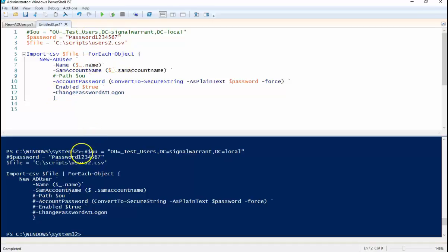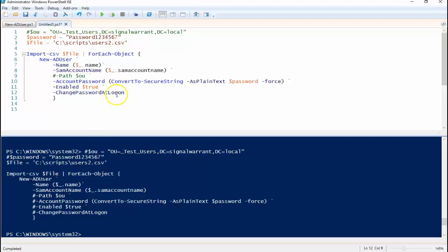If you're storing a password in the actual PowerShell script like this, at a minimum you want to make sure it has to be changed at first log on for the user. In my mind this is not a preferred method. I don't like storing passwords in PowerShell scripts even if I'm going to make the user change it at login. So this time we'll set a path and we'll set it to this OU.